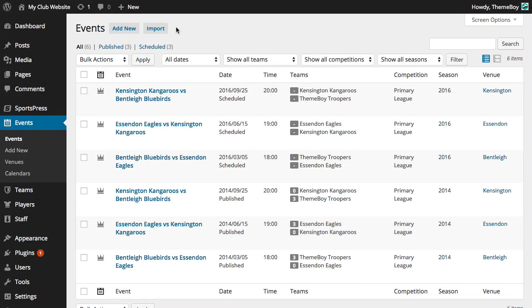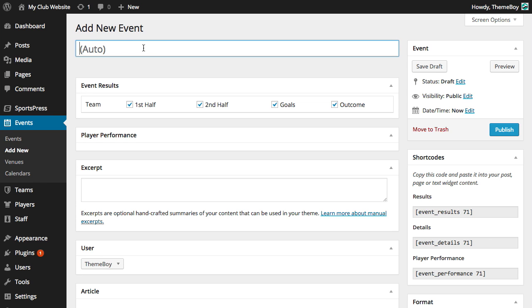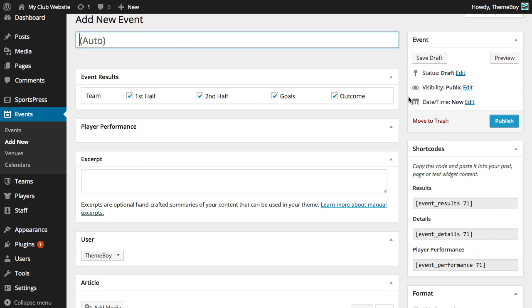Now that we have created all the details we need, we can start creating new events by clicking Add New. We can leave the title section blank since the title of the event will be automatically generated for us based on the teams we select from the team section.